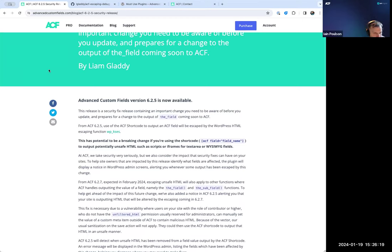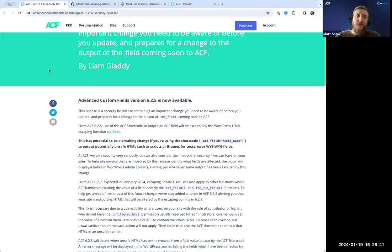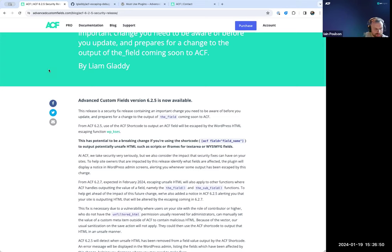Dominic asked: with the 'enable ACF escaping disabled notification' plugin, is there any logging still occurring? Liam confirmed that plugin disables logging as well as preventing the notifications. The reason is that if someone's getting a false positive on a high-traffic site, we don't want to add the extra database query all the time, so it stops everything.